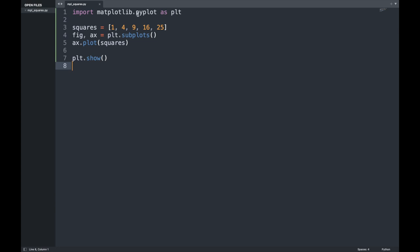Here we imported pyplot from Matplotlib and gave it an alias of plt, saving us some typing. We have a list called 'squares' with five different entries holding the data we want to plot. We follow a common Matplotlib convention by calling the subplots function, which can generate one or more plots in the same figure. The variable 'fig' represents the entire figure, while 'ax' represents a single plot. We then call the plot method on ax, passing the list to it, and finally call plt.show() to display the graph.